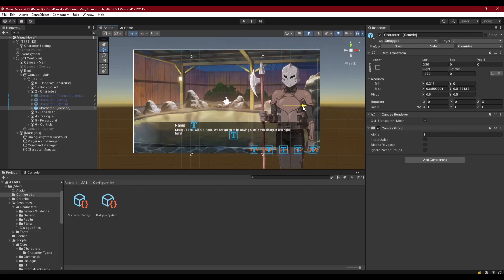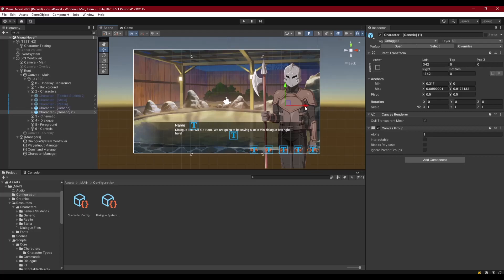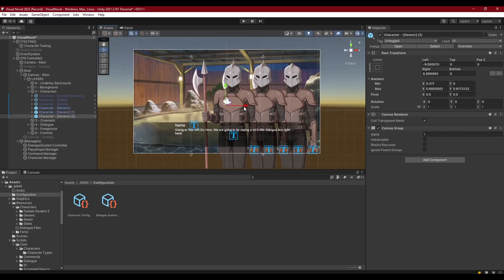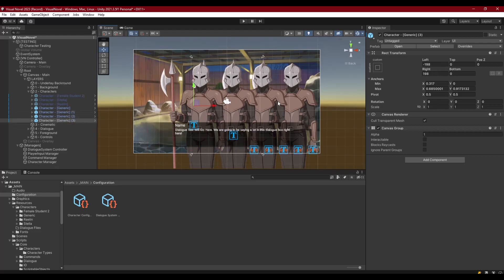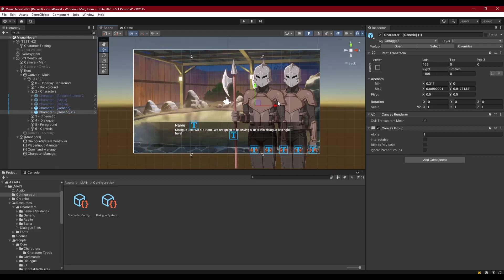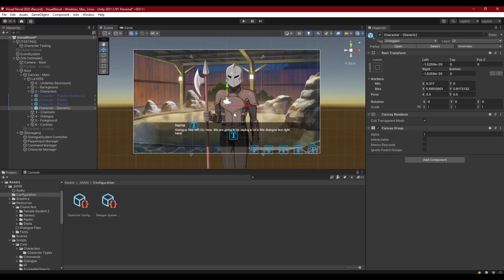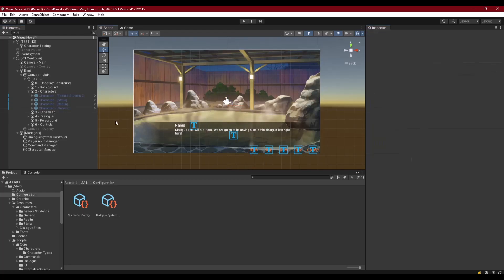But if we want to, we could specify a configuration cast to a character of a different name. So we could call this guy guard one and cast him to the generic character, and then we could make guard two and cast him to generic as well. So they're using the same art, and guard three and so on and so forth as many as we want. That is possible with configuration casting.